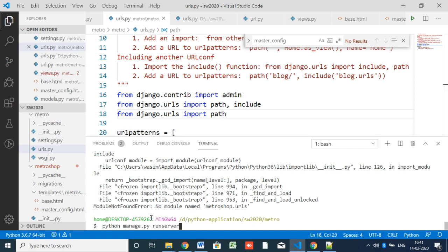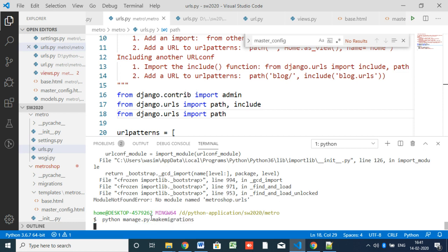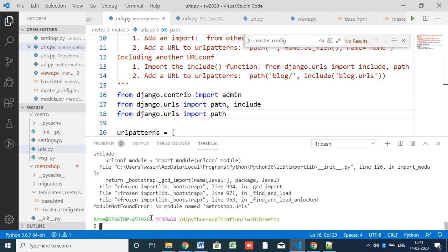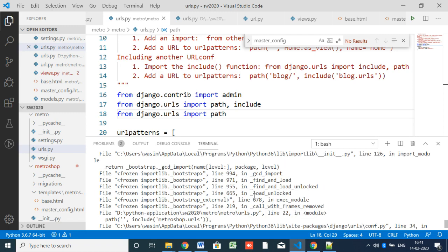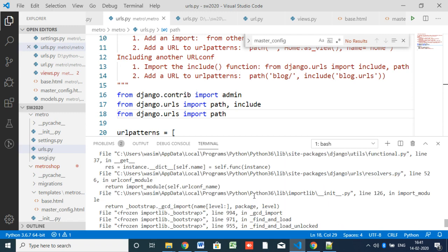Next, you have to migrate. Run 'makemigrations'. Here it is saying 'no module named metro URL'. So we need to fix that module import error and remove the incorrect reference.